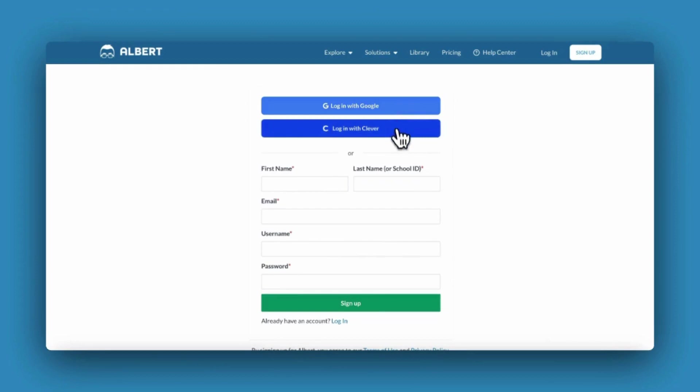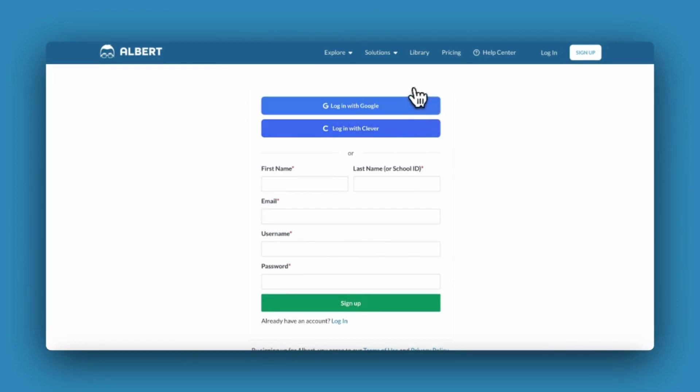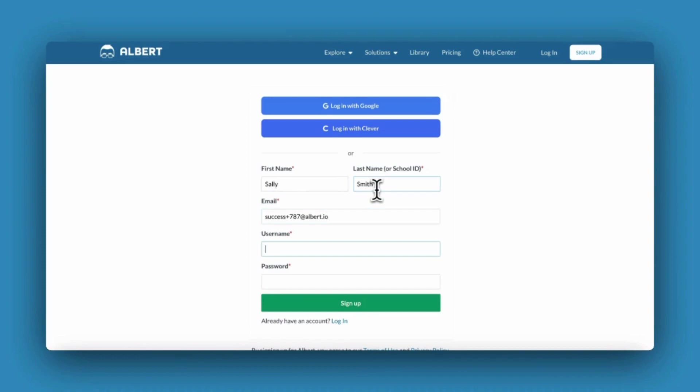If your school uses Google or Clever, you can sign up by using Google or Clever single sign-on. Otherwise, you can sign up by entering your name, school email address, username, and password.